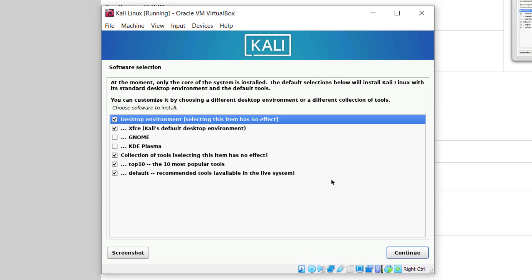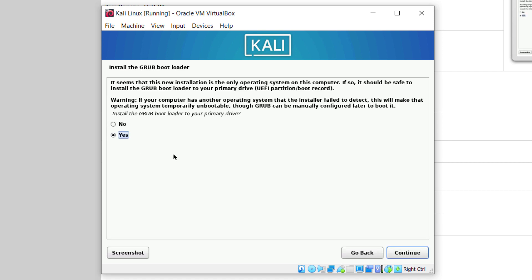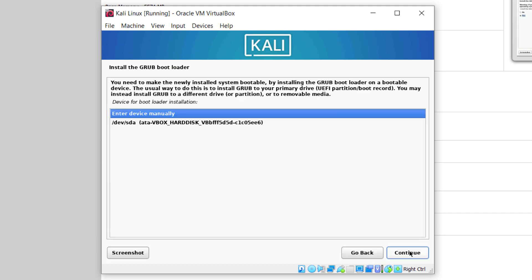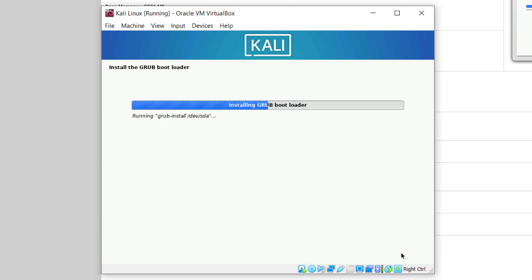From here, it is asking us to select the software — basically it is asking us to choose a desktop environment. I'll go with the default one and will not make any other changes, so just click on continue. Now here it is asking us if we want to install the GRUB bootloader — select yes and click on continue. From here, go with the second option and click on continue.